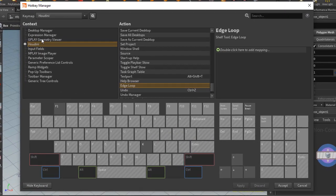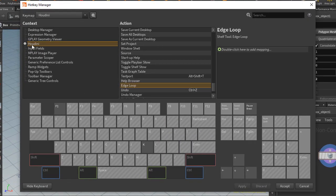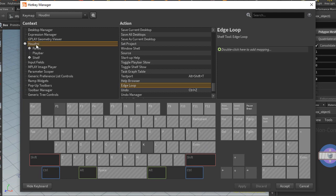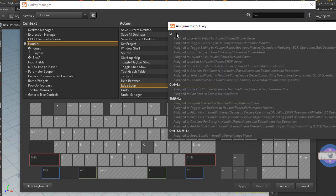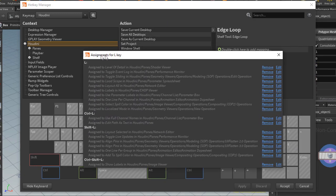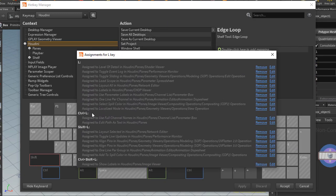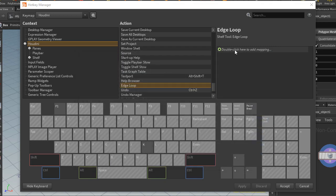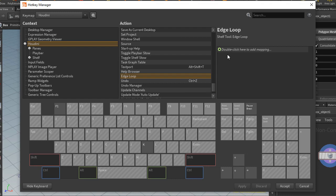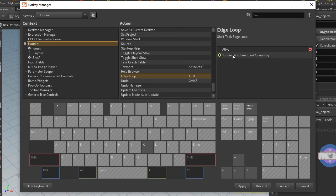And as you can see we are currently in here in Houdini context, and it will go right to the action, so the edge loop action. So let's say we want to assign L to this. Well we can left click on L and we can see it's already assigned to lots of things, but we don't see alt L in here. So maybe we go with alt L. So what I'll do is I'll double click in here, then go alt L, and you'll see that it'll assign that. And I'll click apply and accept.